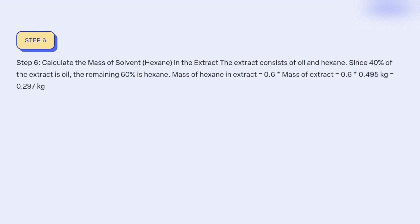Step 6: Calculate the mass of solvent (hexane) in the extract. The extract consists of oil and hexane. Since 40% of the extract is oil, the remaining 60% is hexane. Mass of hexane in extract = 0.6 × mass of extract = 0.6 × 0.495 kg = 0.297 kg.